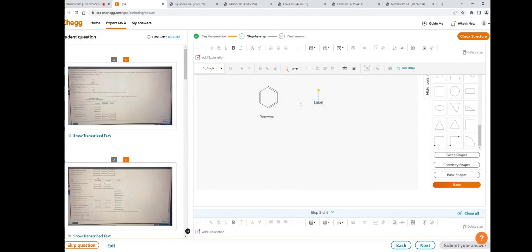In this way, we can also write numbers by using the insert text icon. We can also write charges like positive and negative charges by using this insert text option. For example, we want to extend this structure a little bit and add a positive charge.